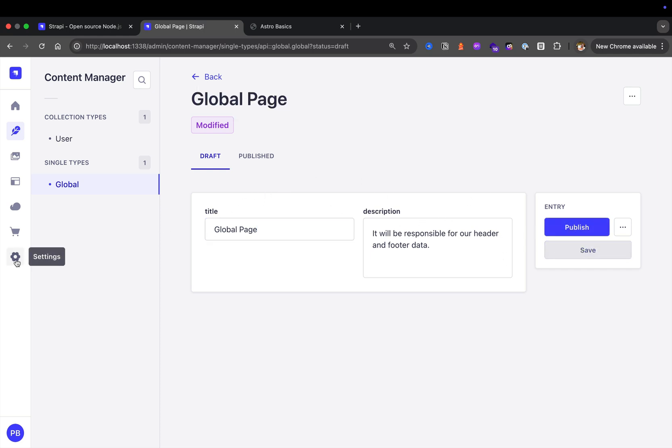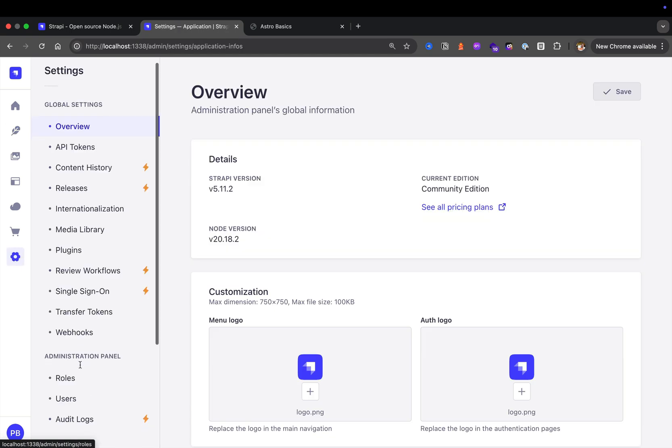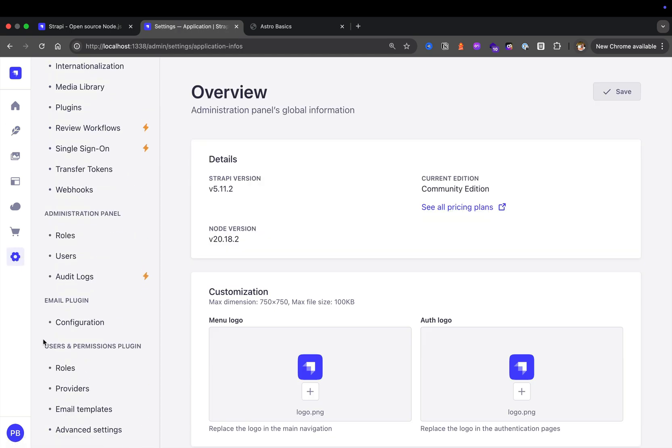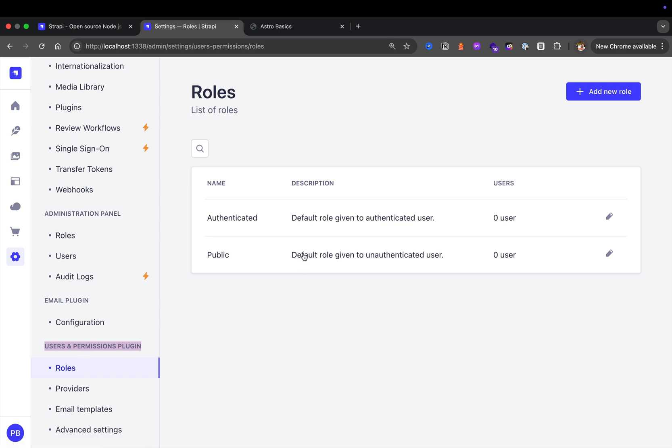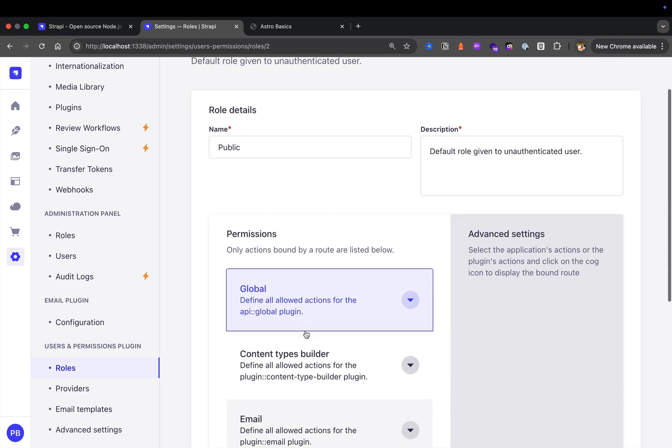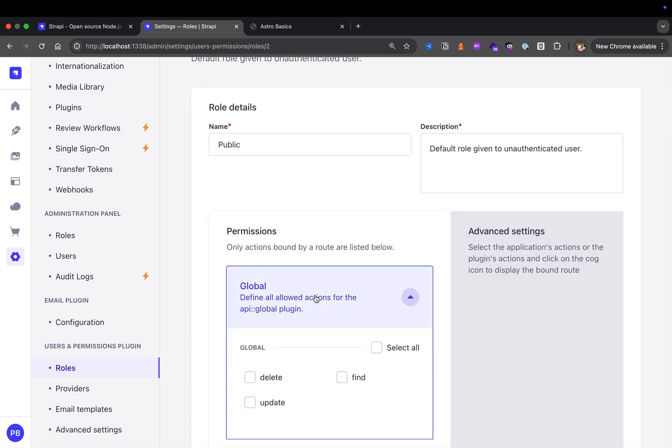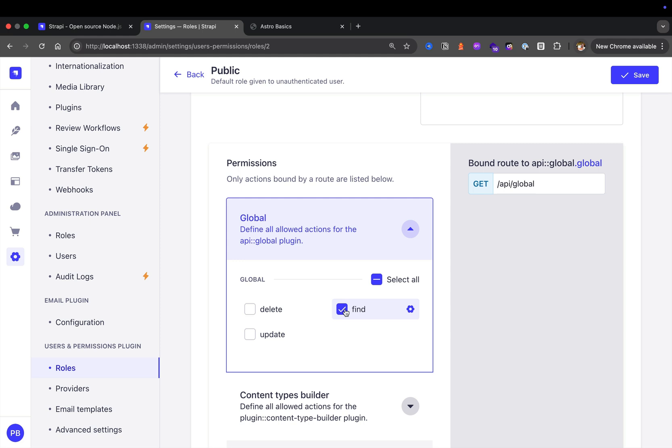Now that we have our global data, let's navigate back to the settings tab, scroll to the bottom to users and permissions plugin, click roles. We want our global data to be accessed publicly. So we're going to go to roles, under public, select the global page. We're going to say that we want the find endpoint, meaning we want to allow hitting our API endpoint at API/global. When we make a get request, that should get our data. I'm going to save.